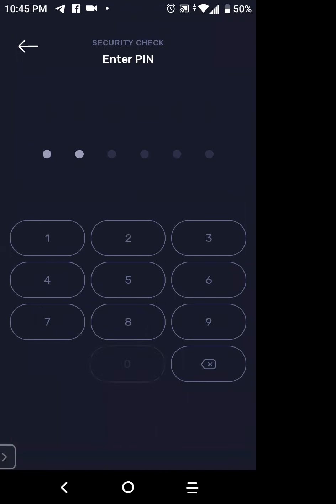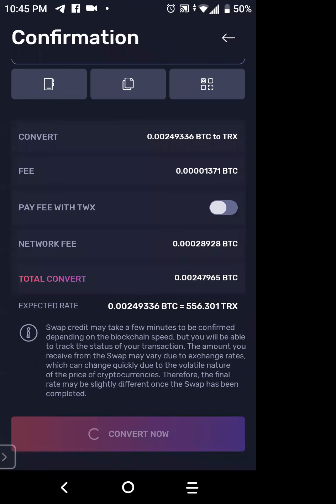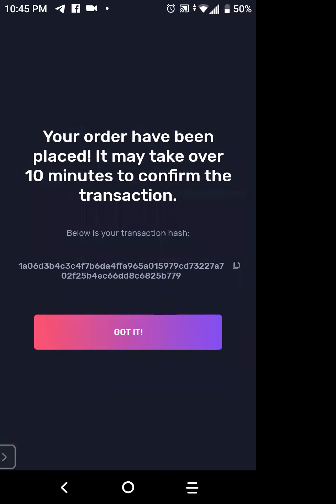It's converting — you can see the circle turning. Your order has been placed. It may take over 10 minutes to confirm the transaction. Below is your transaction hash ID. If you tap that hash ID, it will take you into the blockchain where you can see how many confirmations there are if it's taking too long. Tap the two little boxes to the right of the long number to open it. Then click 'Got It' and it takes you back to your main account — there's my Bitcoin wallet.